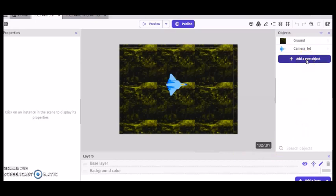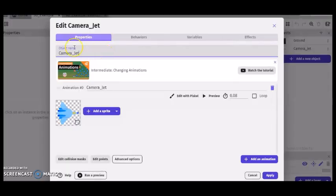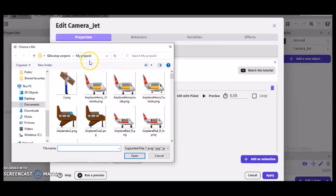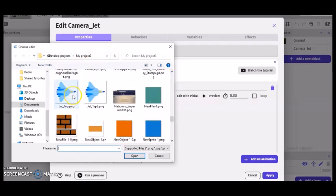In a similar fashion, I clicked add a new object. Renamed it to camera jet. I named the animation to camera jet too. And then I clicked add a sprite. That again takes me to my sprite and assets folder. Then I selected my jet.